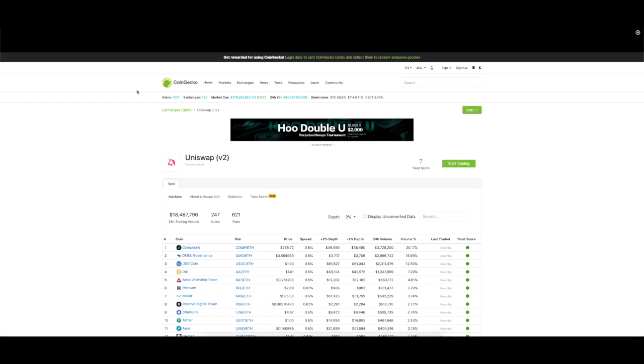This is CoinGecko. It shows the trading volume slightly different to what it's showing on the Uniswap analytics. Around 18 and a half million US dollars on here. You can see there are a bunch of coins. A load of pairs as well.